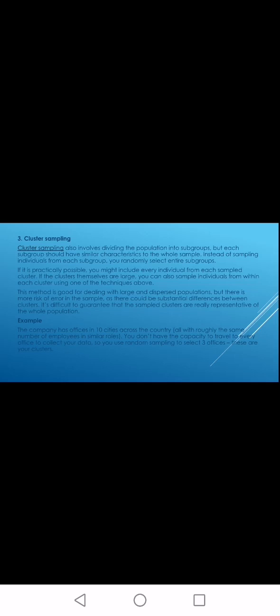Next is cluster sampling. Cluster sampling is also a grouping method. You divide the population into subgroups, but each subgroup should have similar characteristics — meaning every character of the population is included within each group. For example, if you are researching a company with 10 different offices, you apply the cluster system and randomly choose 3 of those 10 offices to research. That is called cluster sampling.